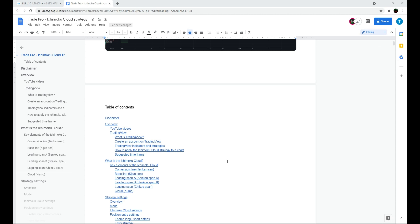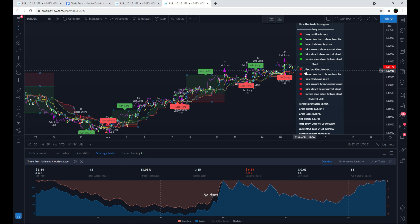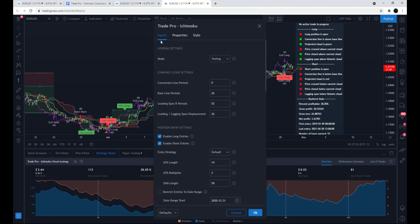For this video I'm not going to get into a ton of detail about every little feature, but I'll show all the main things and most important factors. Let's get into the different features and start by looking into the settings. Under the inputs tab, the first thing you see is General Settings and Mode.